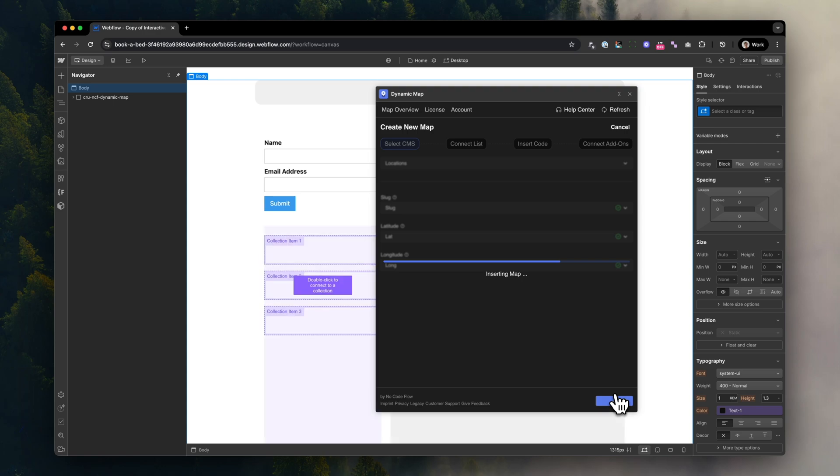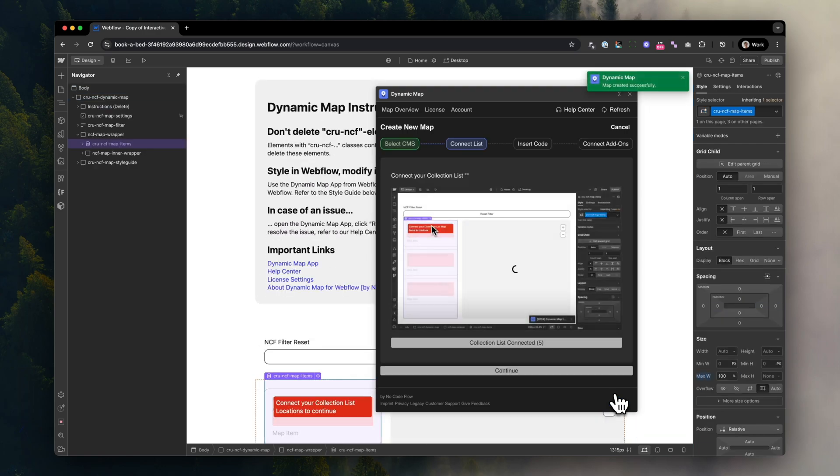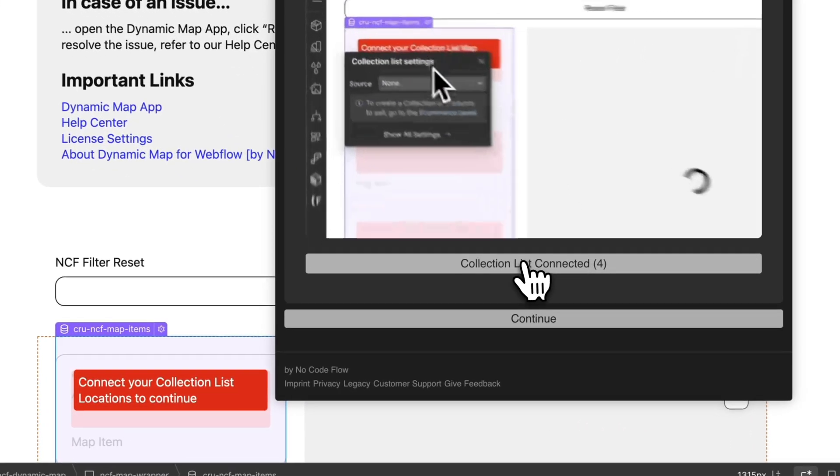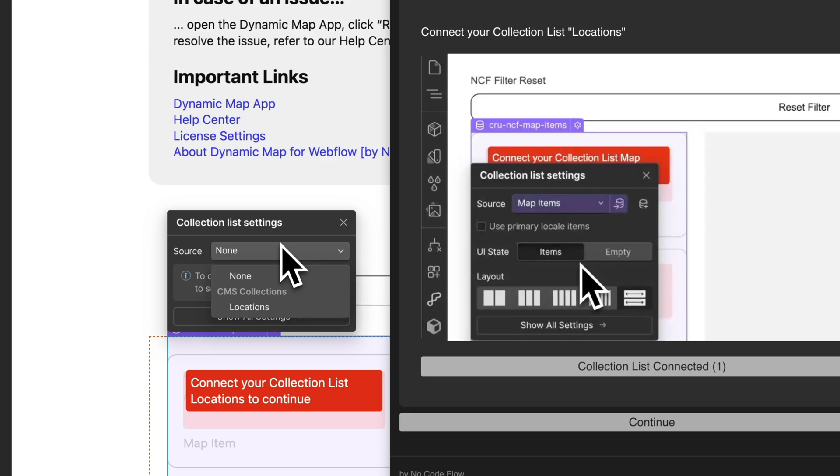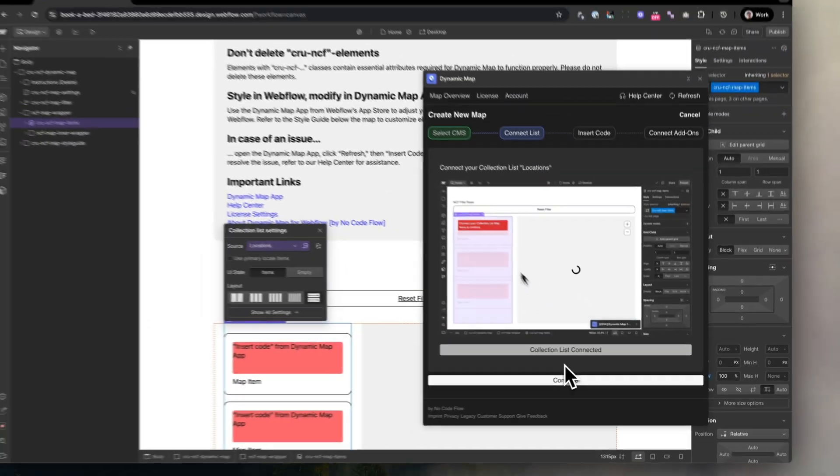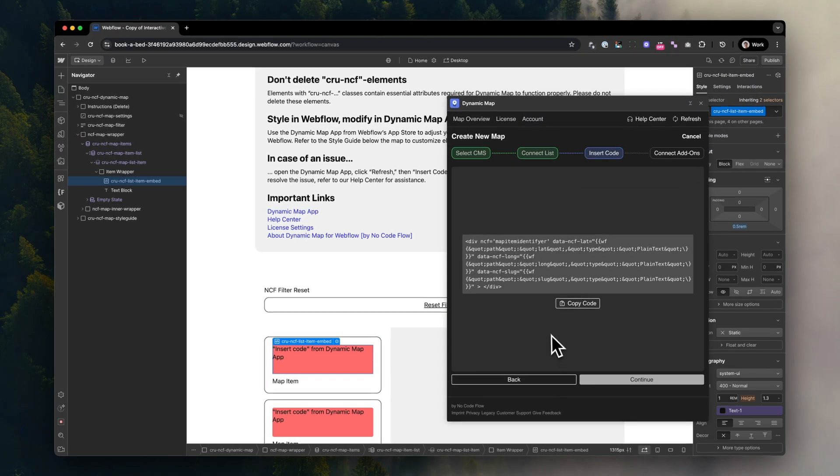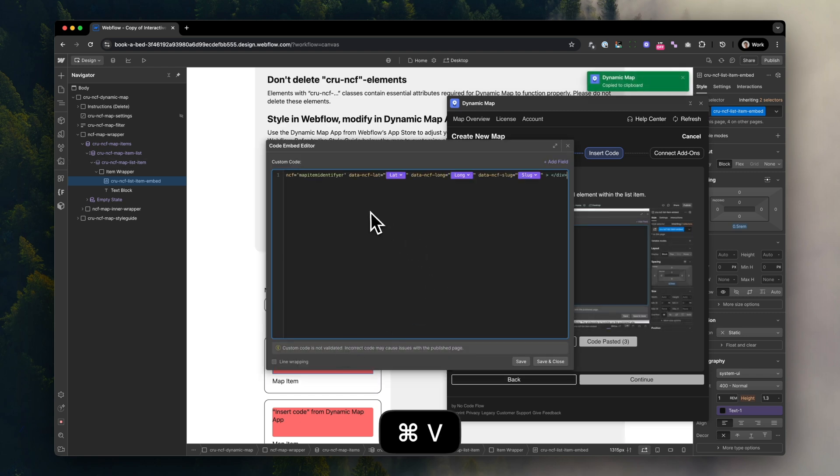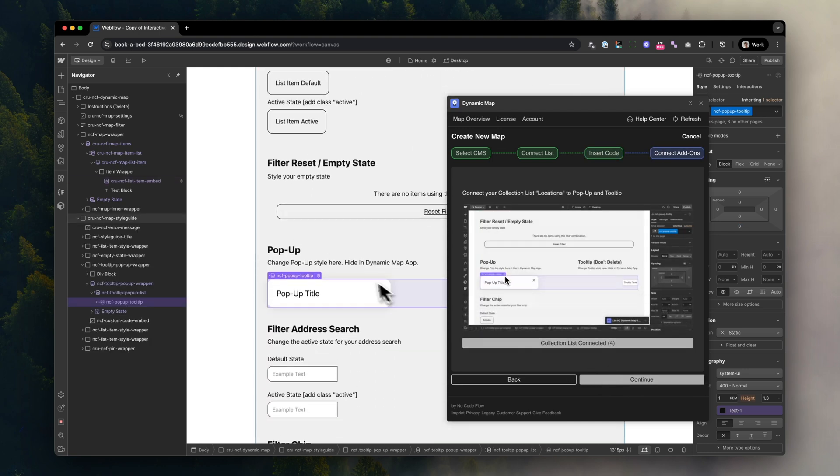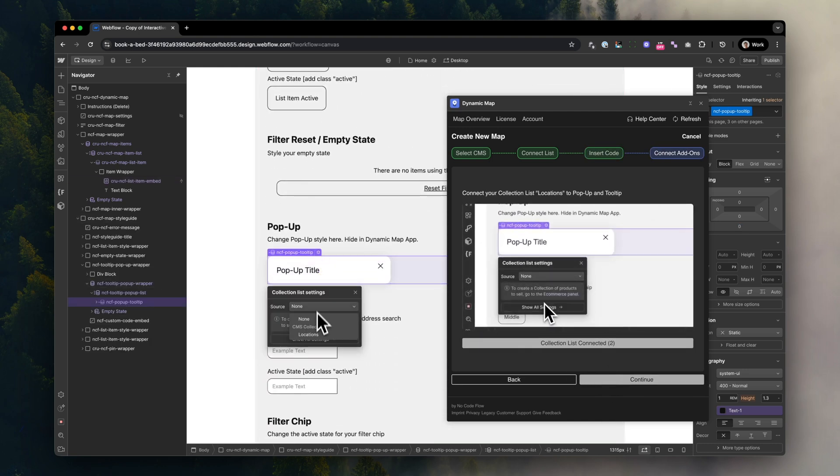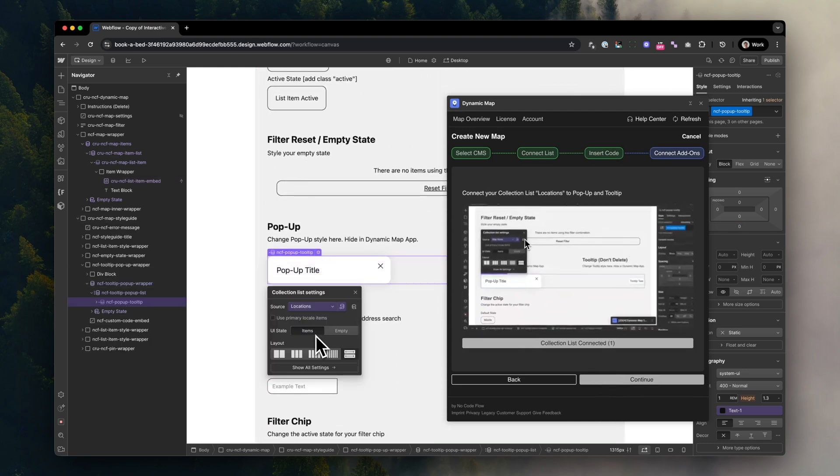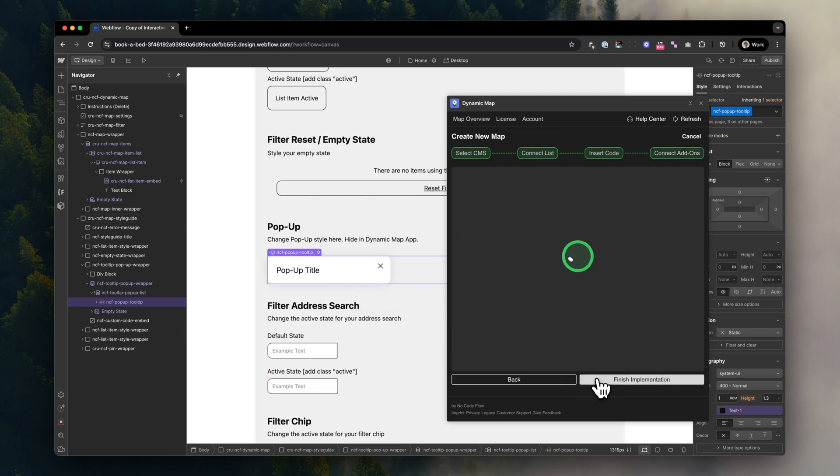After the map is created in the background, follow the steps provided by Dynamic Map App. First, you need to connect your scrollable map item list on the left side to the map's location collection list. Next, insert a code snippet into the embed inside your item list. This is creating the magic connection between Webflow CMS and the map itself.